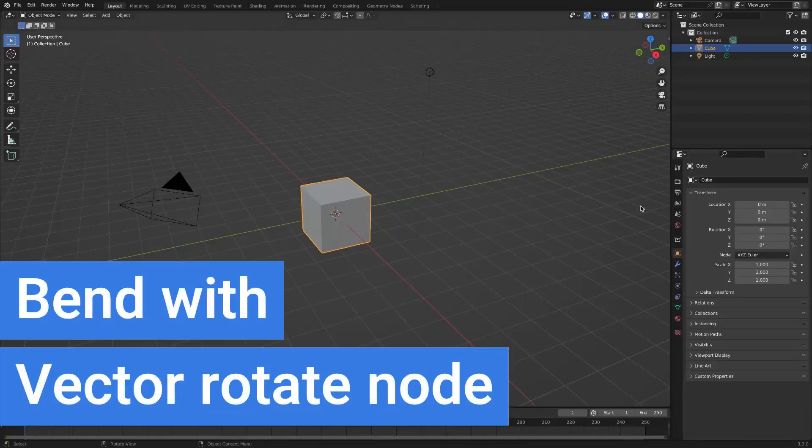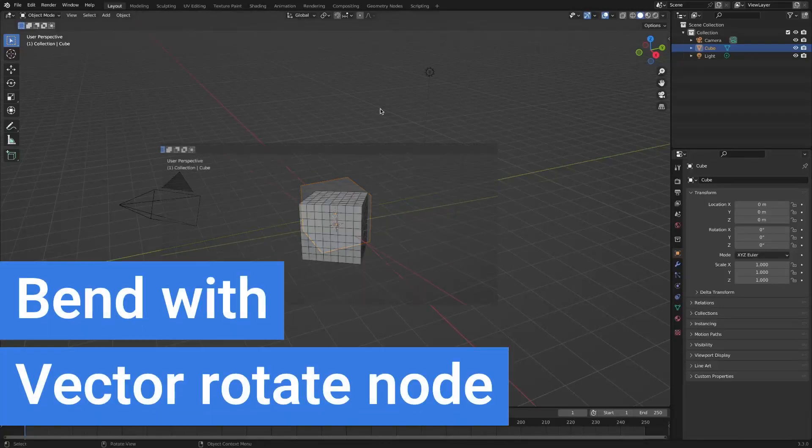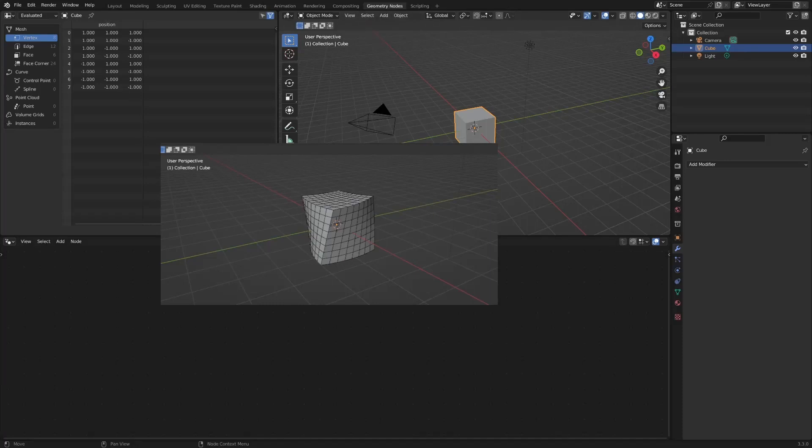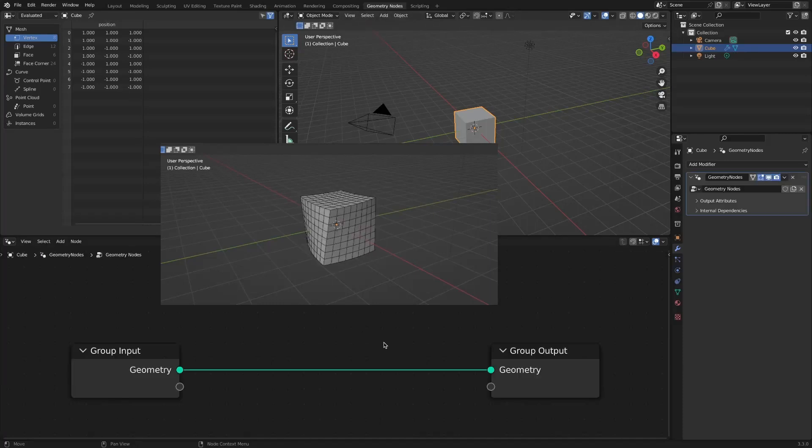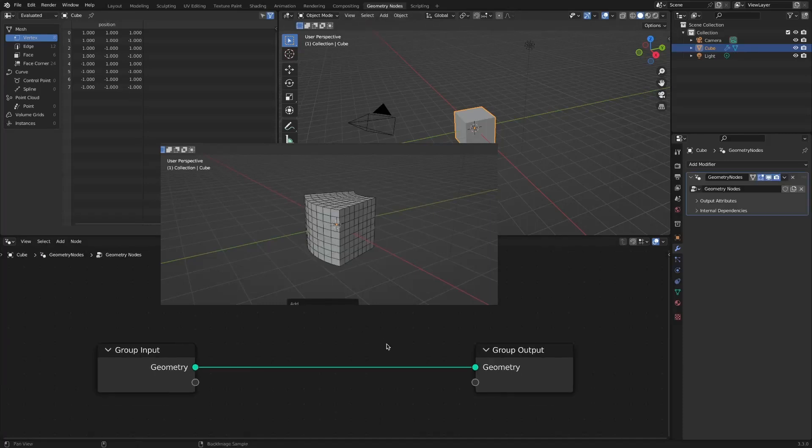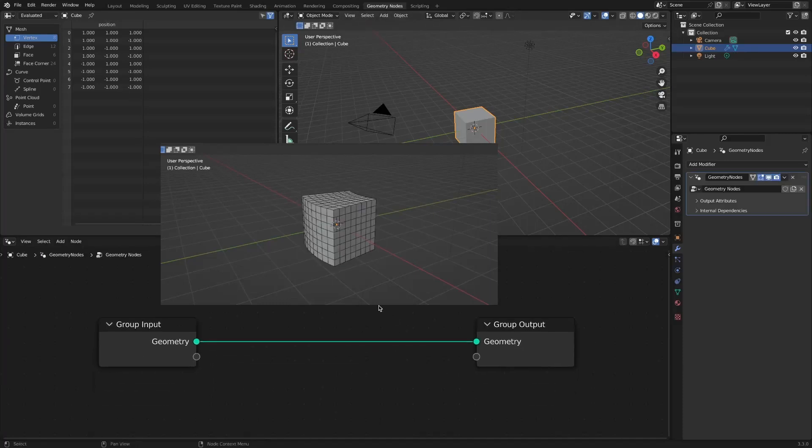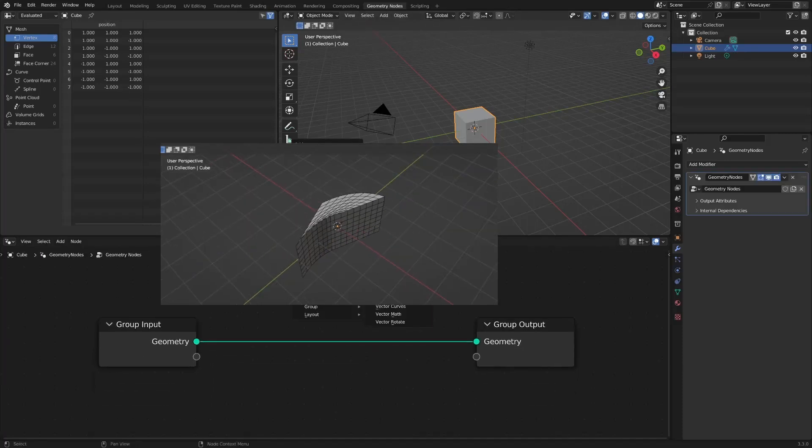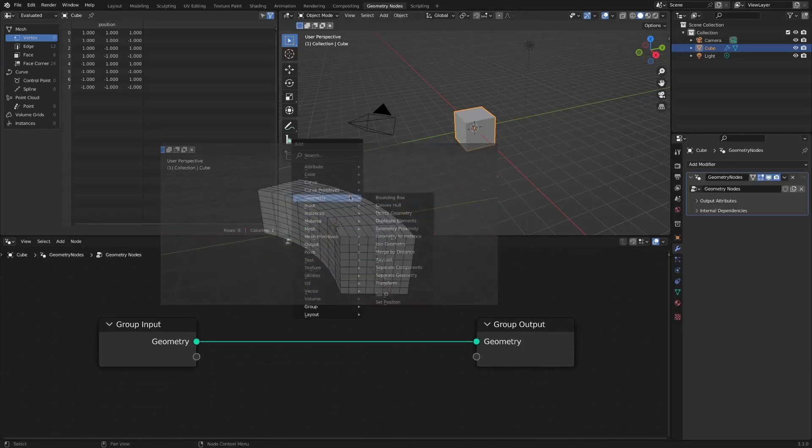Things you can do with the Vector Rotate Node. In this video, we will implement the function of the SetRotation node through the combination of the SetPosition node and the VectorRotate node.